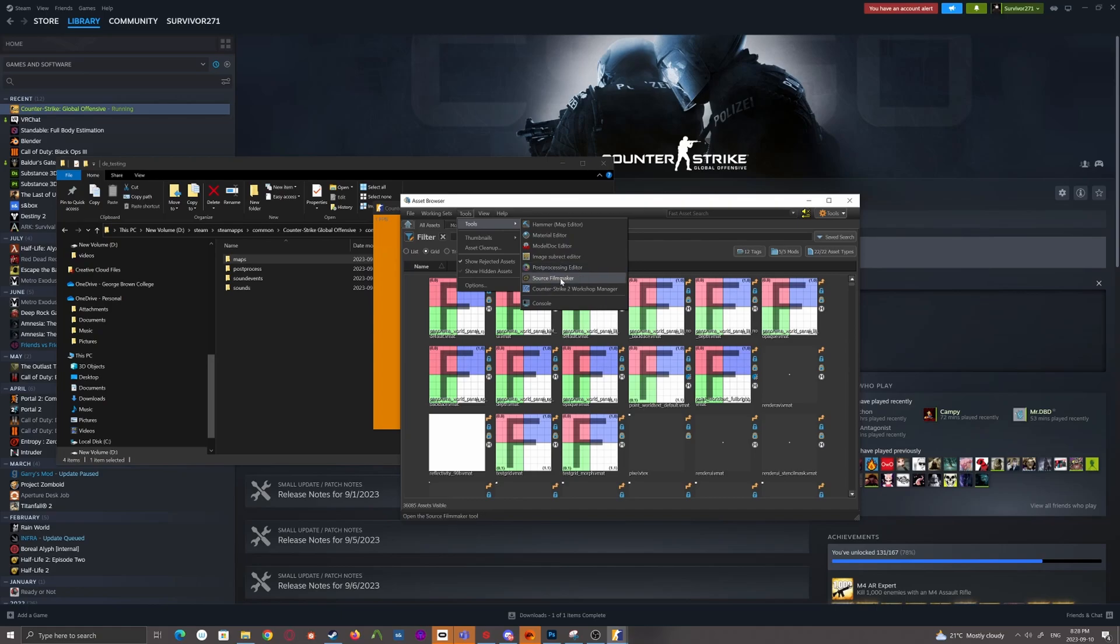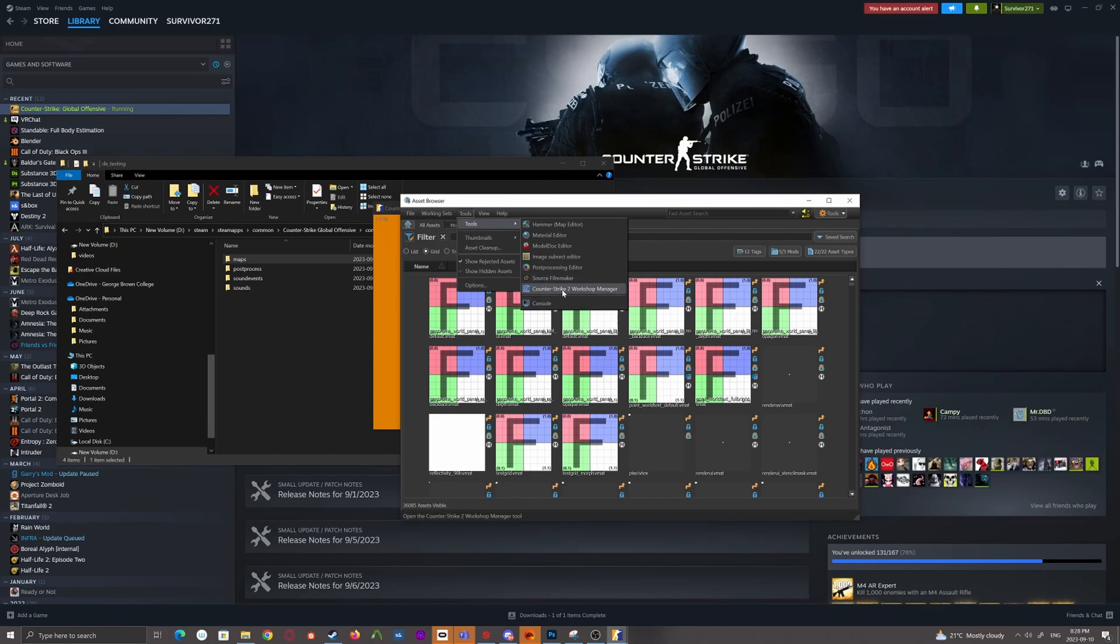Source Filmmaker, which is a whole other beast entirely. Pretty much a whole tool set on its own. And the Workshop Manager, which just shows you all the add-ons you've uploaded to the workshop, their state and everything. Like whether they're published or not.